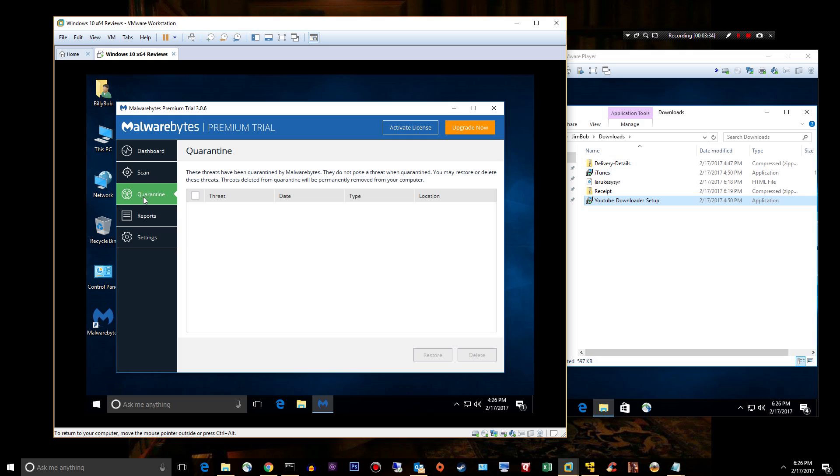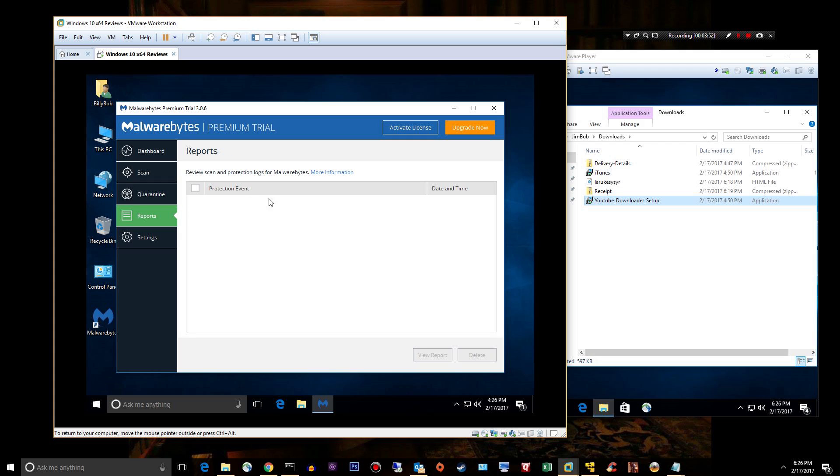If you have something quarantined, maybe you have something legitimate or something you don't want to be quarantined, you can select it, hit restore. Or if you've got a quarantine full of crap, you can select them all and hit delete.